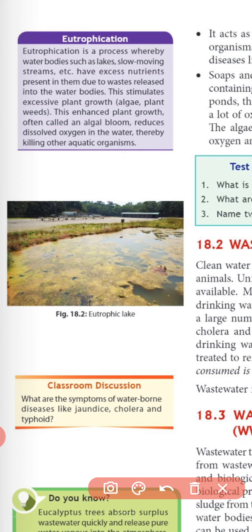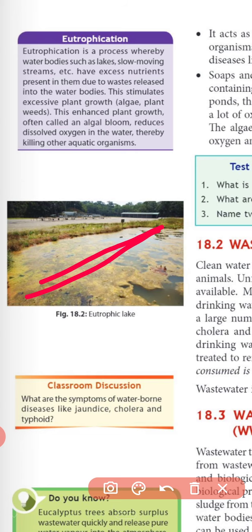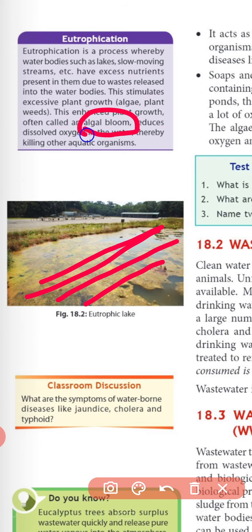If algae ki layer — algal bloom — pure water ki surface ke upar is type se cover kar de water ko, to water ke niche oxygen hai. Woh aquatic animals tak nahi pohunchegi aur woh kill ho jayenge, die ho jayenge. To is saari process ko hum kya bolte hain? Eutrophication process.